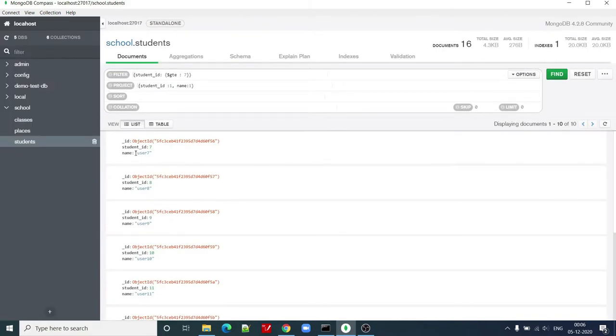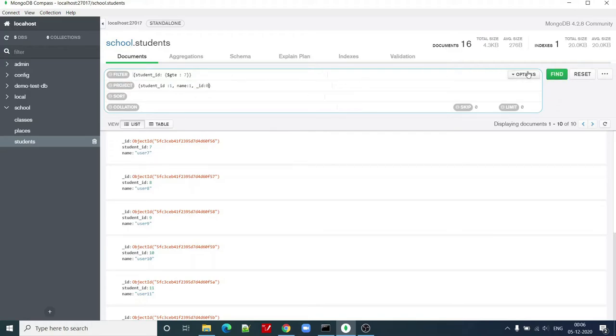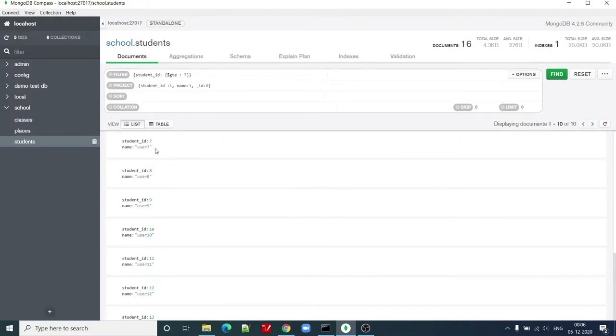You can see that it has shown me student ID and name, but by default it shows underscore ID field also. So in order to hide that field, I can set that as zero and click on find. Now it shows me these fields.